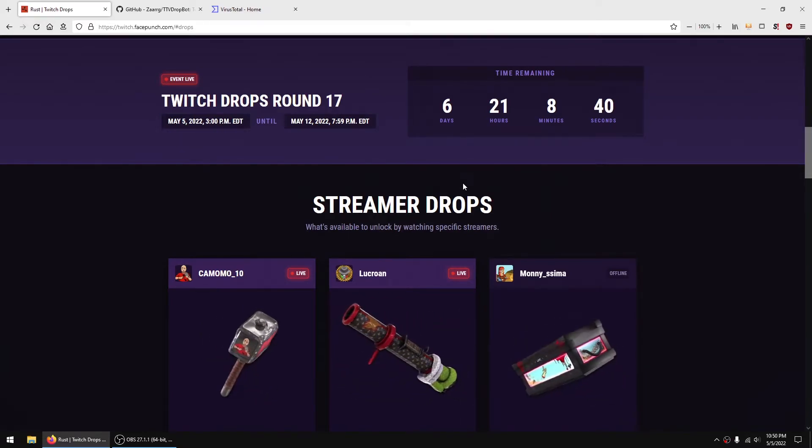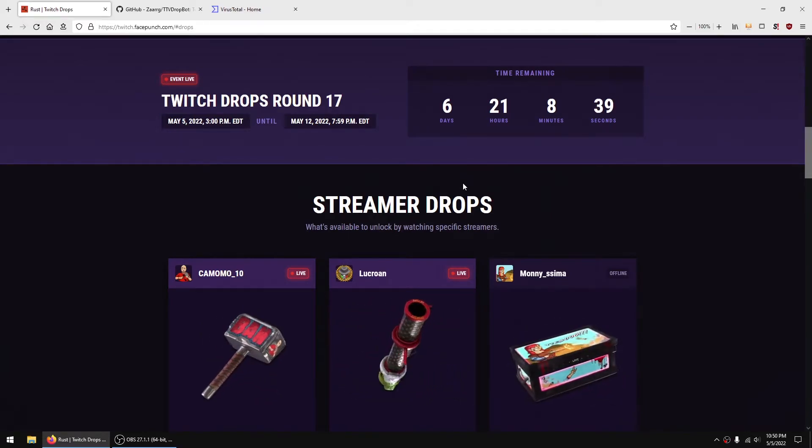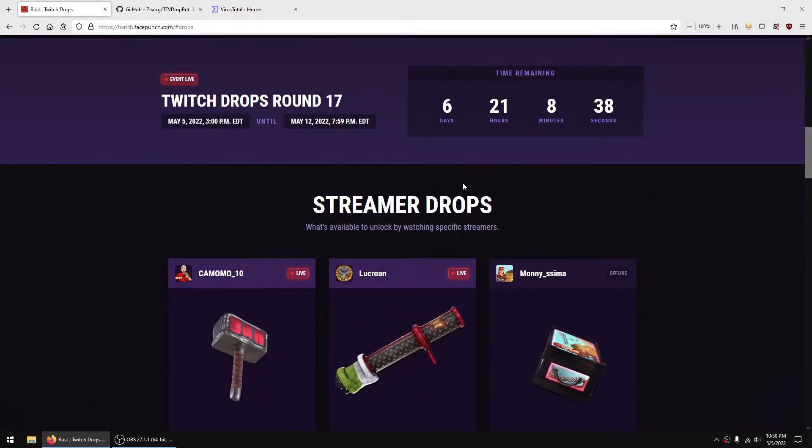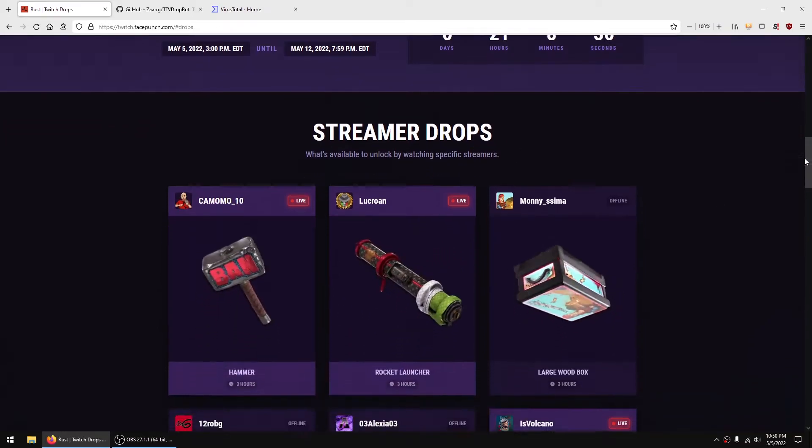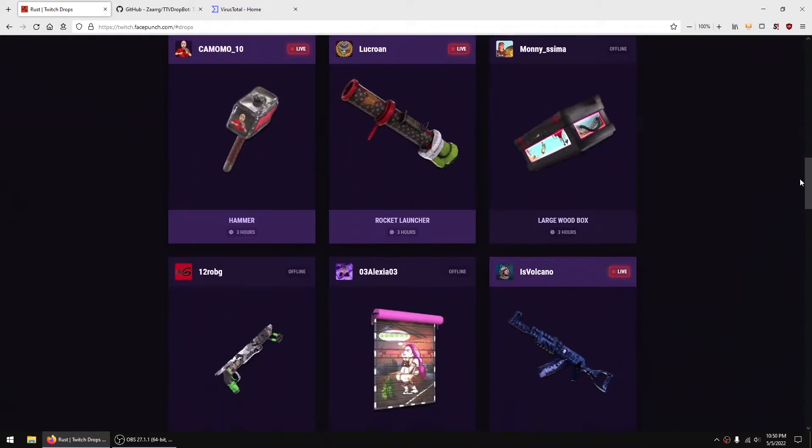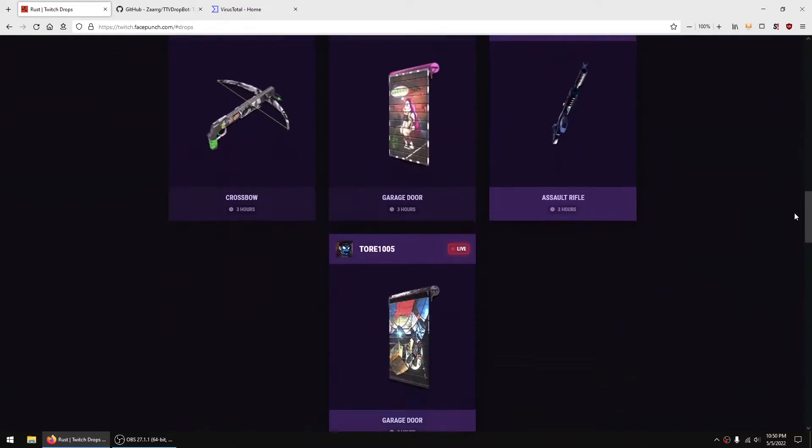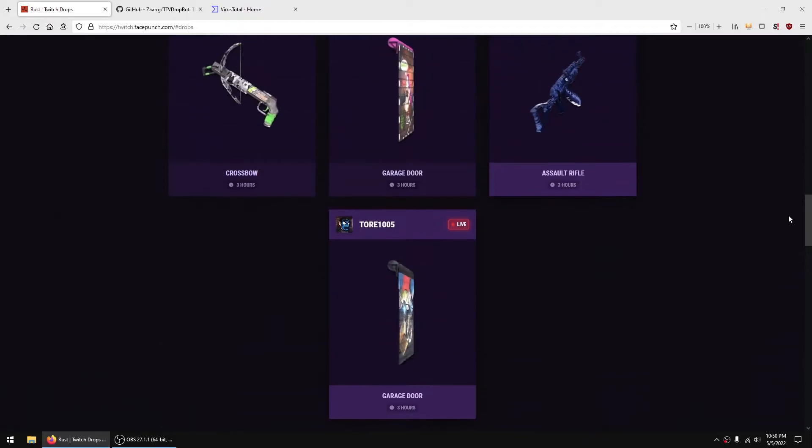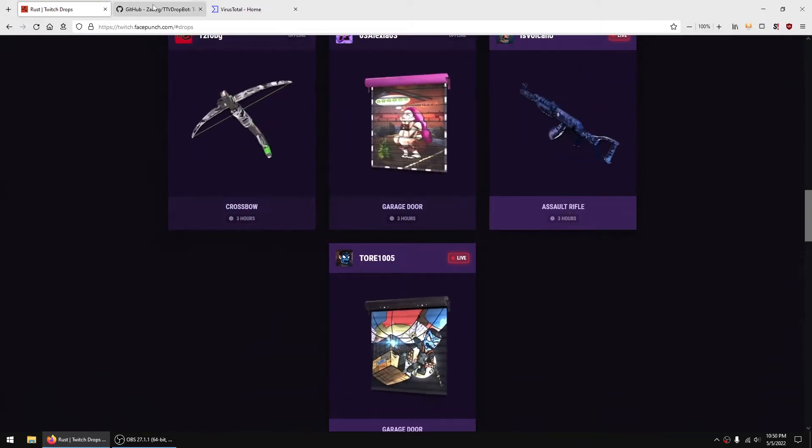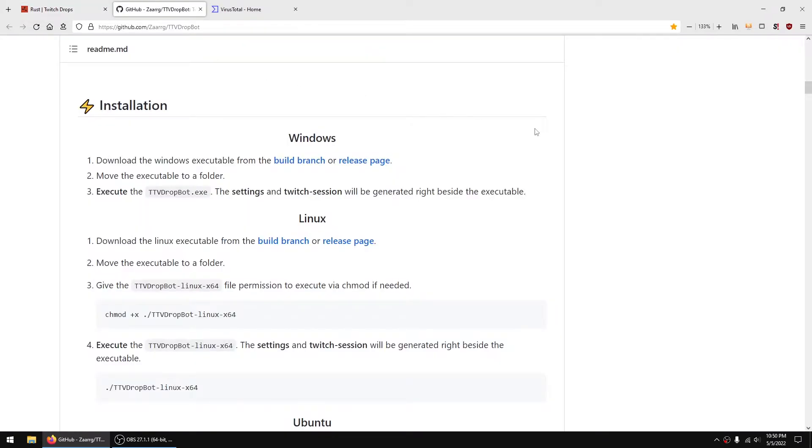So the new Twitch drops for Rust are out, Round 17, and aren't you getting tired of manually getting them? Well, there is a better way. You can use something called TTVDropBot.